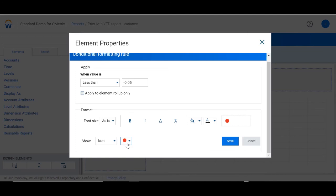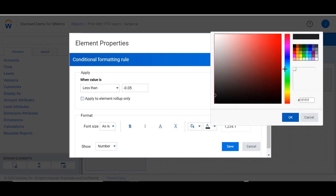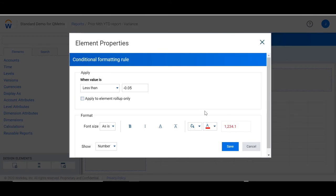Instead of having the show property as icon, I could also have it as a number. I could then change the font to red, which would then highlight any values that are less than negative 0.5 in red.